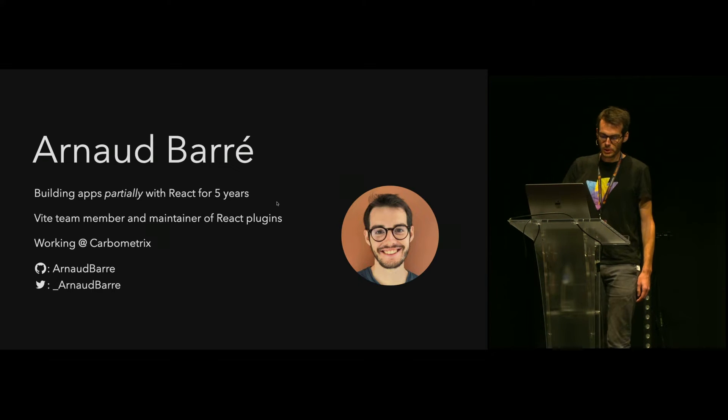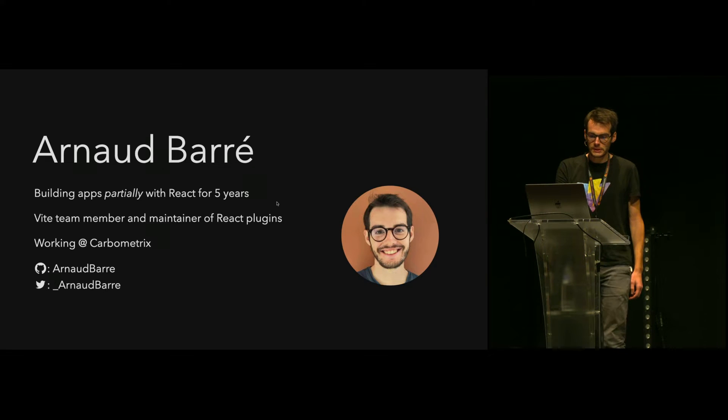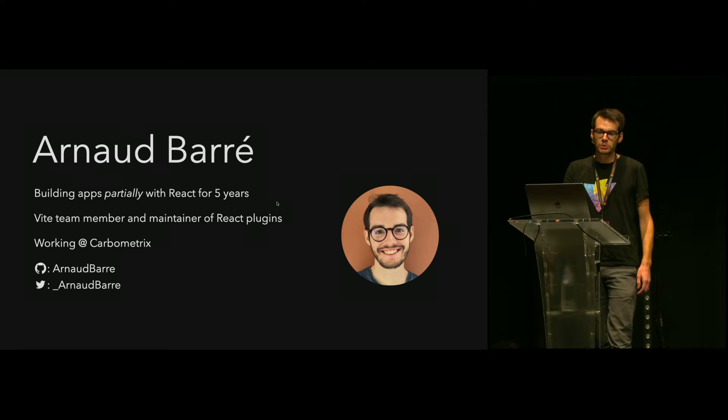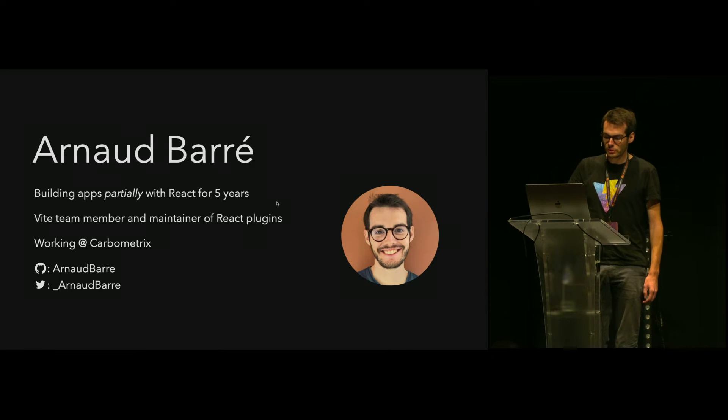A bit about myself. I've been building React applications for five years, mostly single-page applications. Last year I joined the Vite team and I've since maintained the React plugins. As a full-time job, I'm working at Carbometrics where we help financial institutions measure and reduce their greenhouse gas emissions.